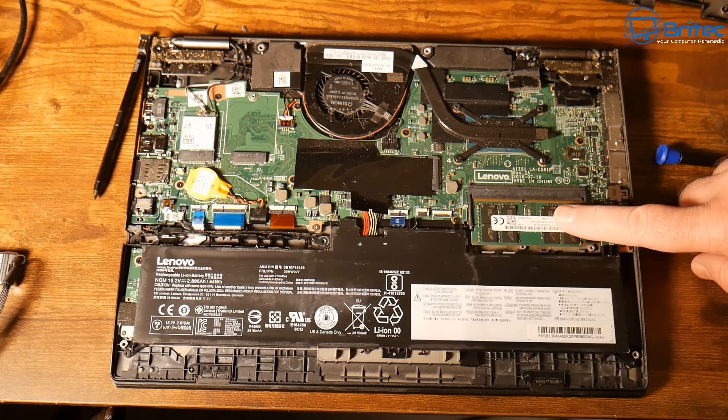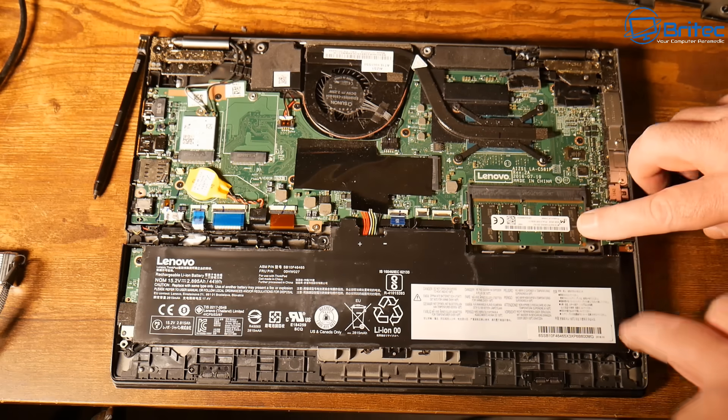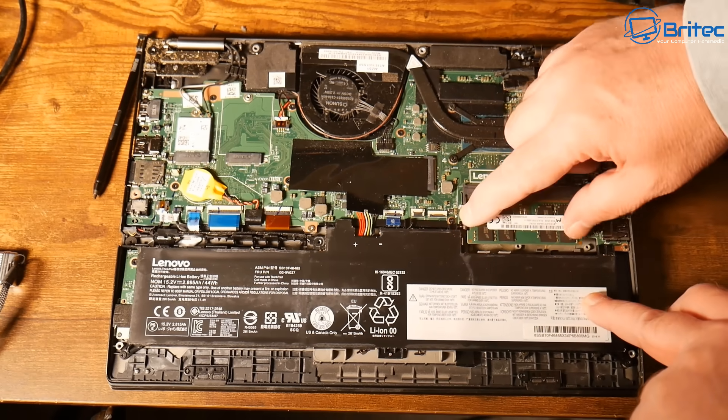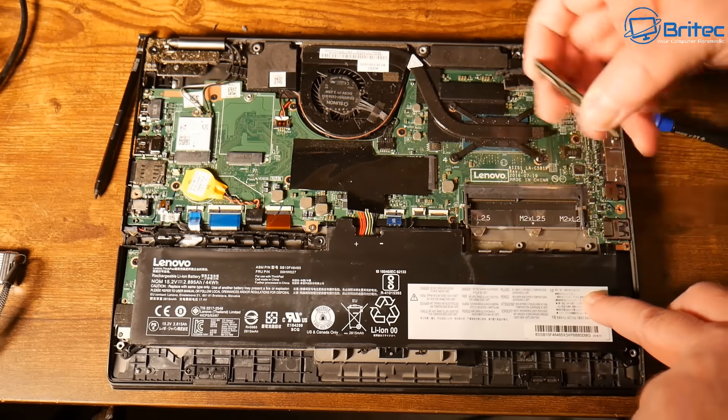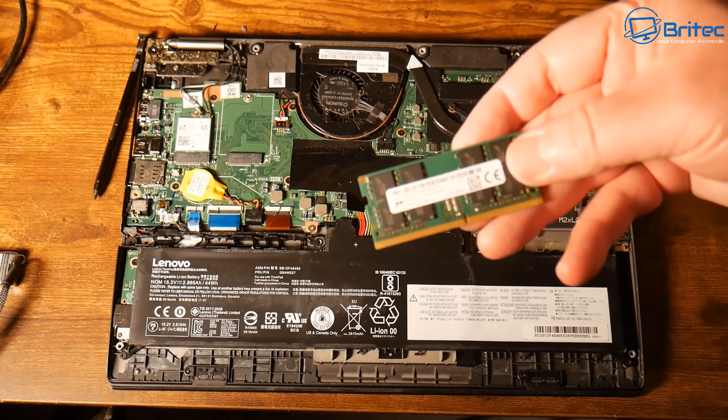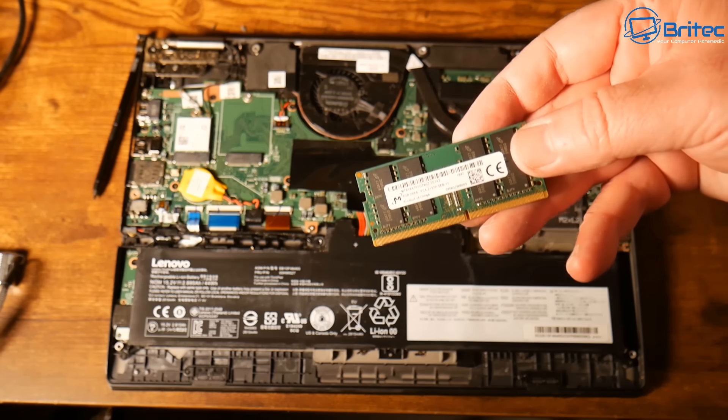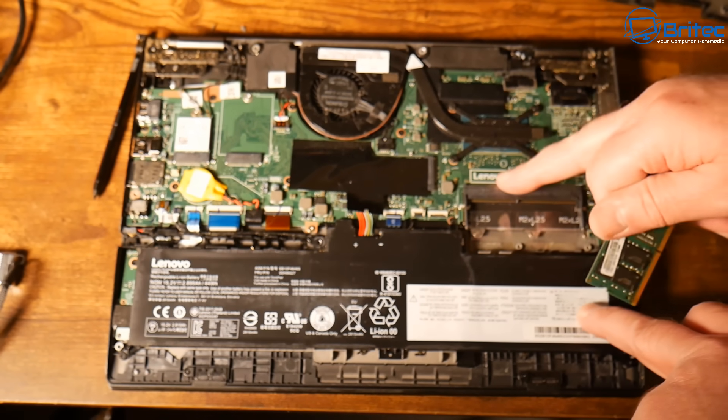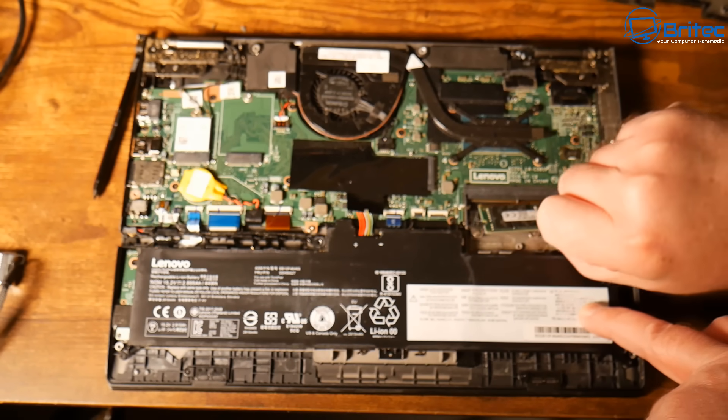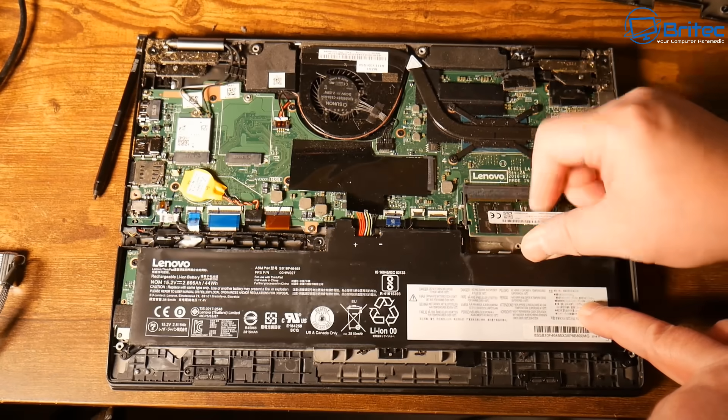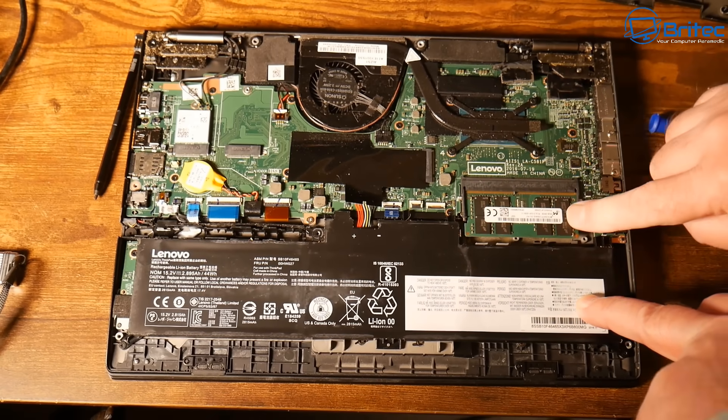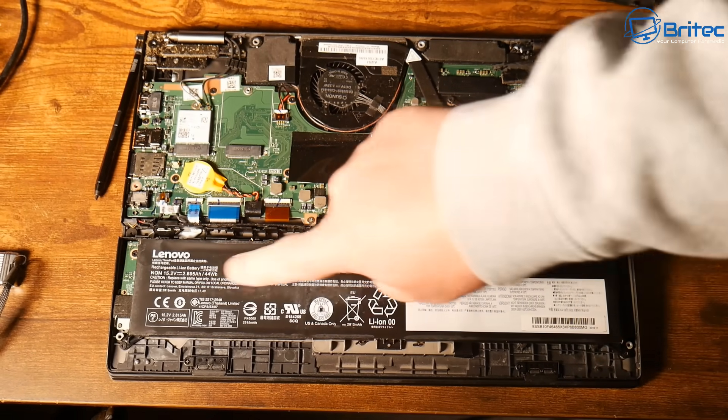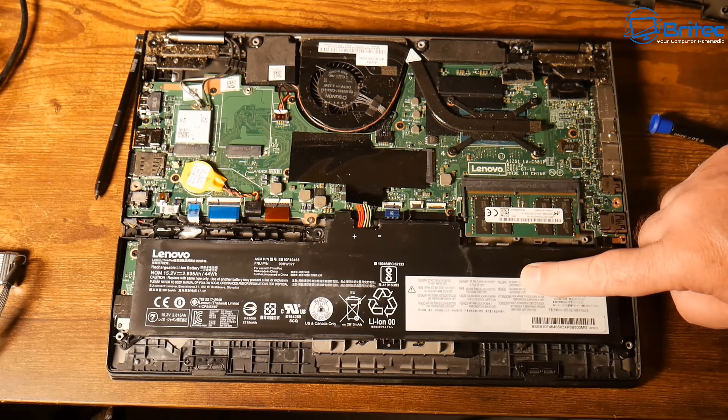So you can see here we've got the memory module here. Some of these models didn't come with memory modules. They come with onboard memory. But this one does have one stick of memory that I can upgrade. Maximum 16 gigabytes can go into this system. It does have eight gigabytes in here because I've already upgraded to eight gigabytes. So what we'll do is I'll order a stick of 16 gigabytes and that will give it a bit more memory. But eight gigs should be good enough so far.